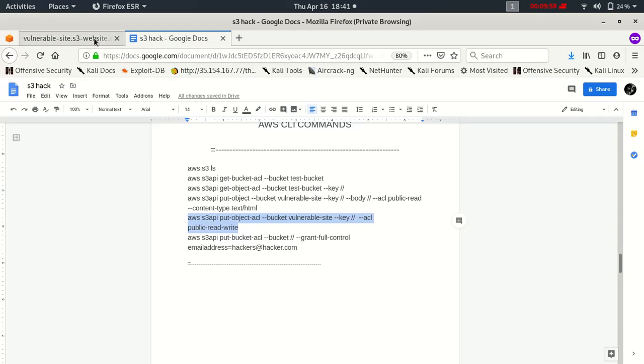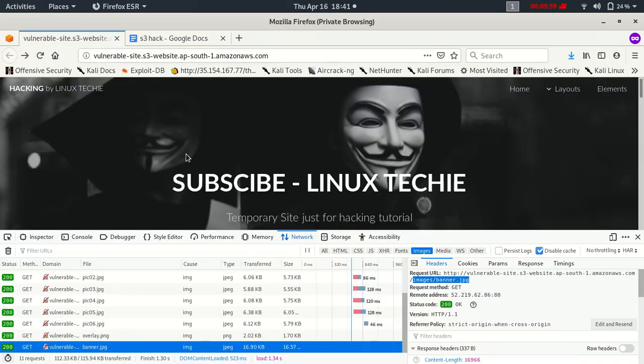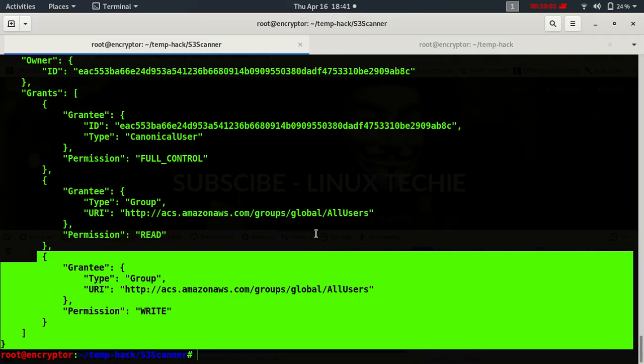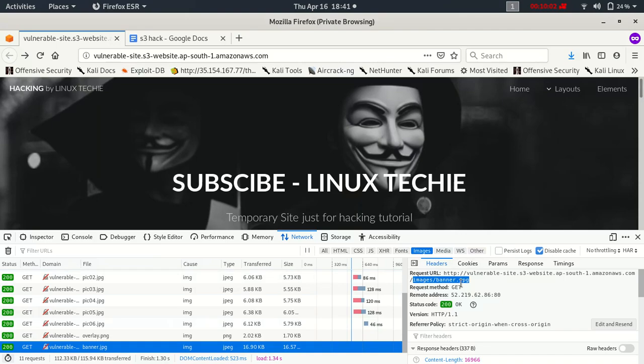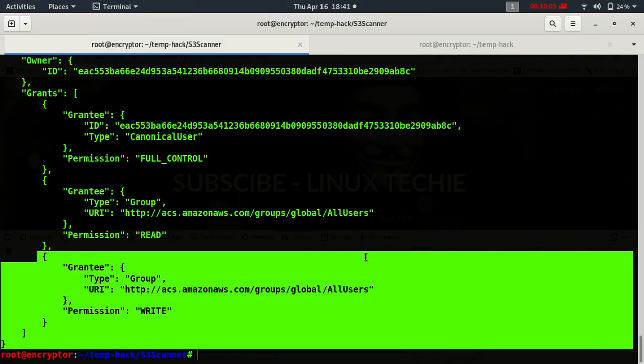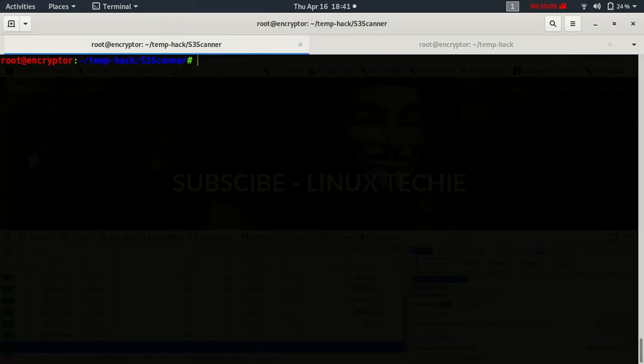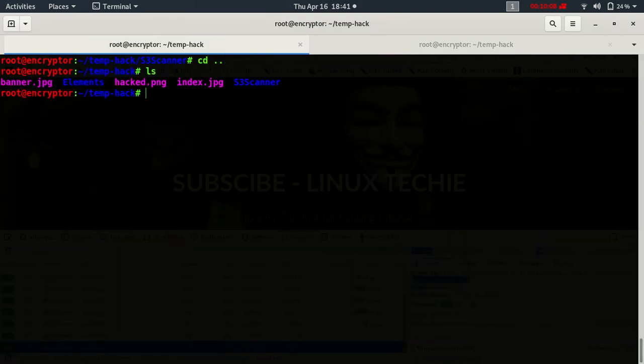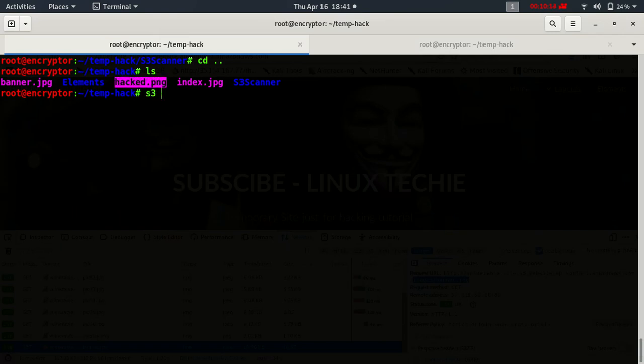Let's try to change something inside. Let's try to change the banner. So I have a hacked banner, so let's try to change the banner. So let's copy this.